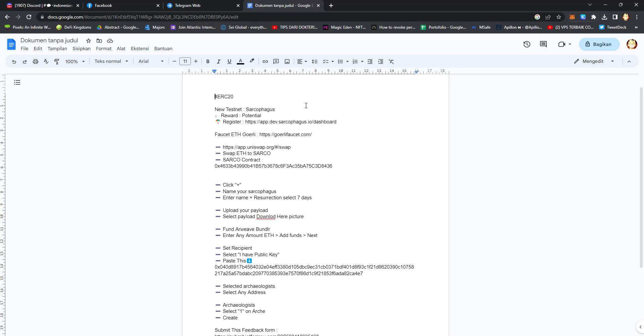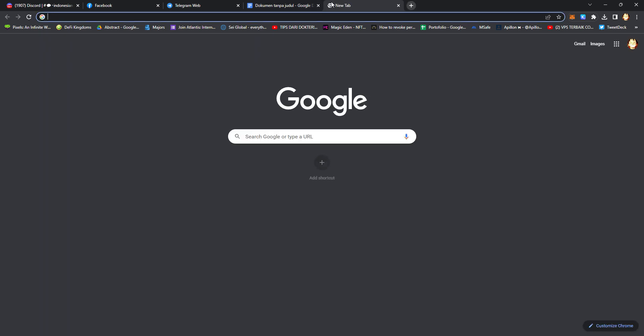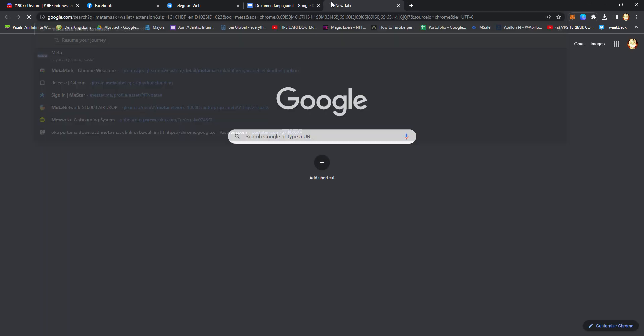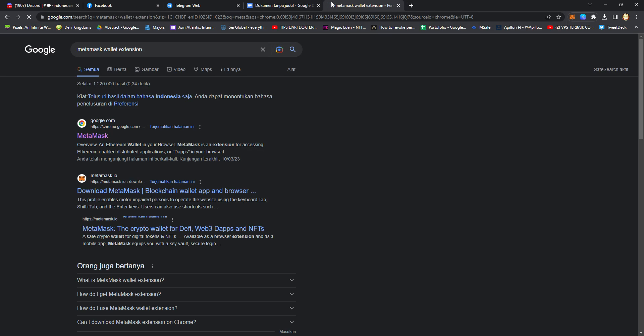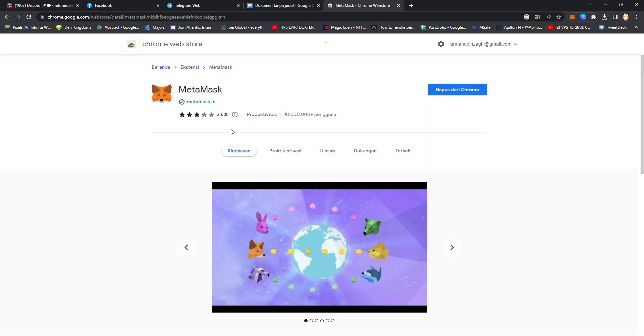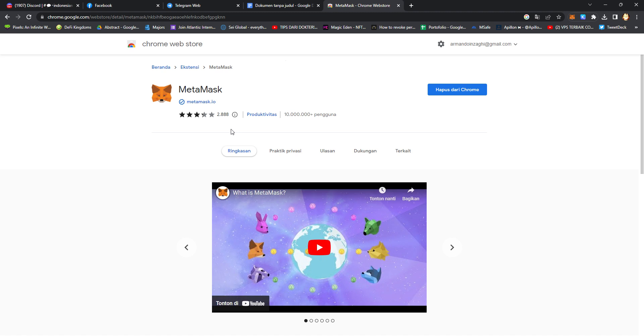Hello everyone, today I'm going to make a tutorial for the testnet for Sarcophagus on Goerli network. Check this out. First you should install MetaMask wallet extension. If you already have it installed, just create a new wallet.